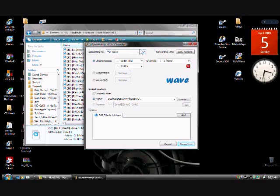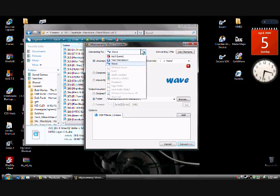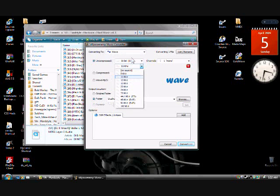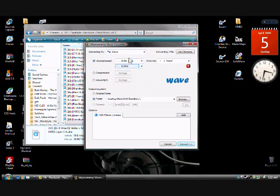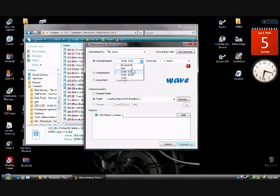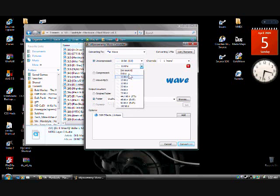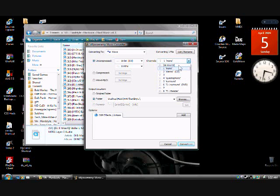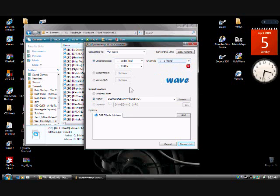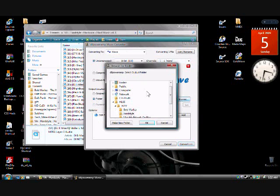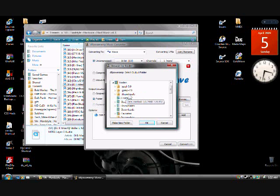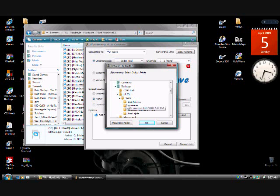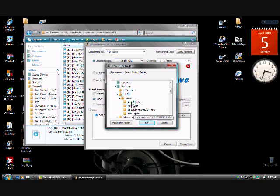Mine looks a little different because I have it set up a different way, but it's pretty much the same thing. What you've got to do is the Convert Type should be Wave, it should be 16-bit CD, and 11KHz, and 1 Mono. And then you browse for whatever folder you want to put it in. I'm going to put it in my HLSS Music folder.